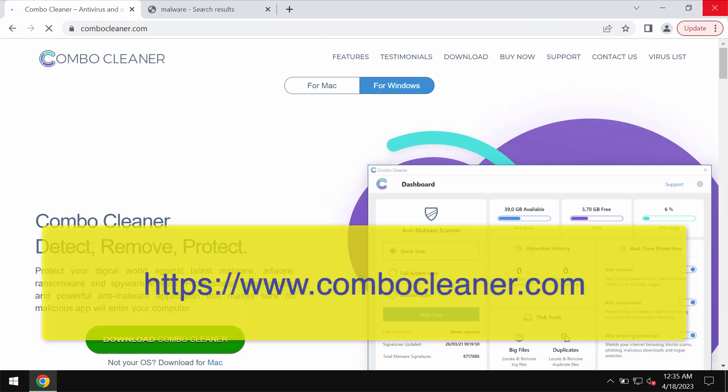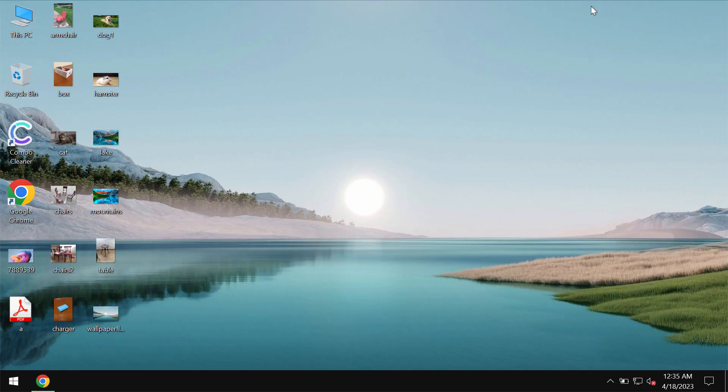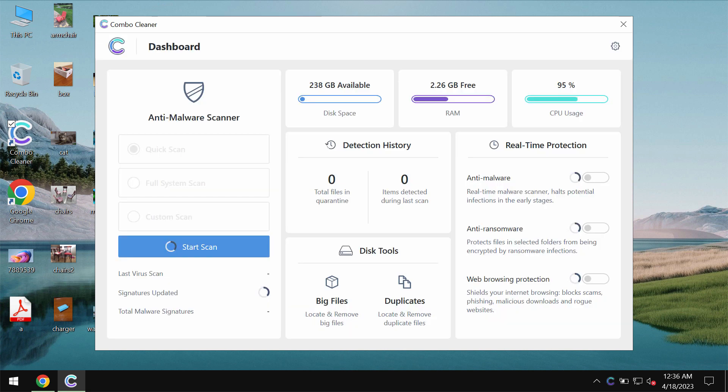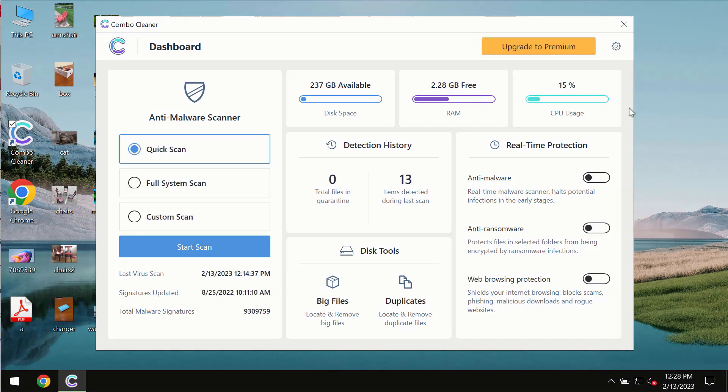Download it, install it and then start thoroughly researching the system. ComboCleaner will help you to detect and eliminate other threats from your device.